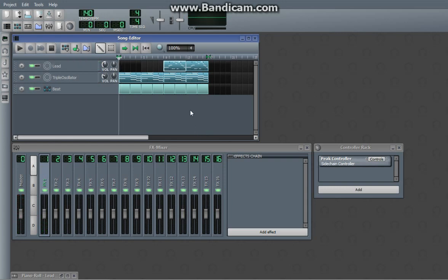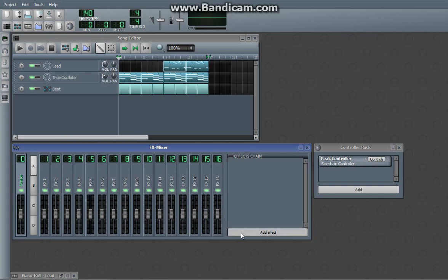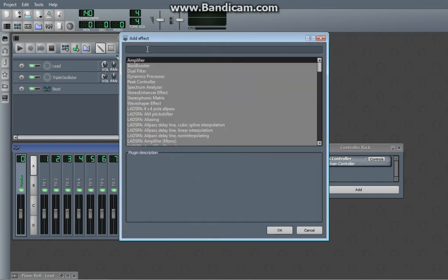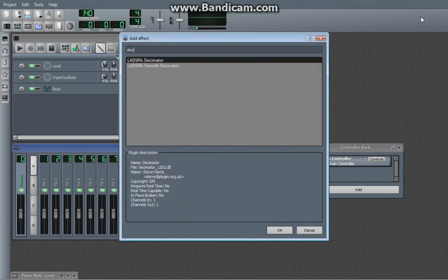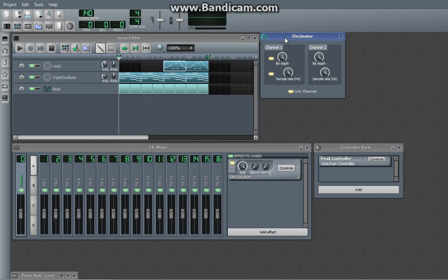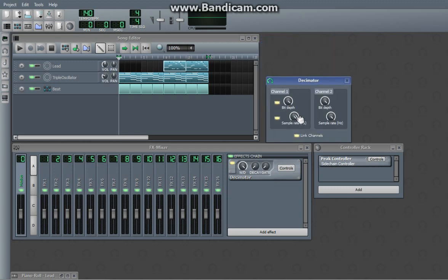So yeah that's really basically how you add effects to instruments. However, in effects channels you can also add effects. So, this is actually applied to the whole song now.